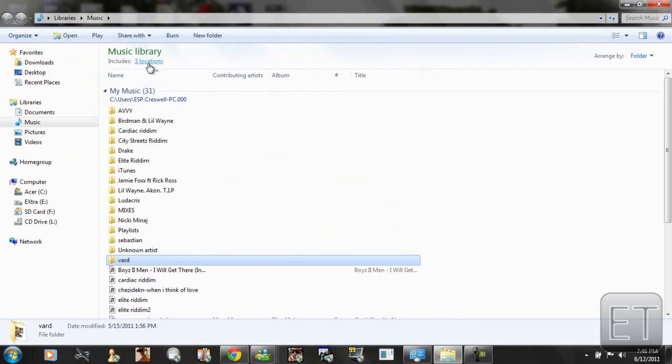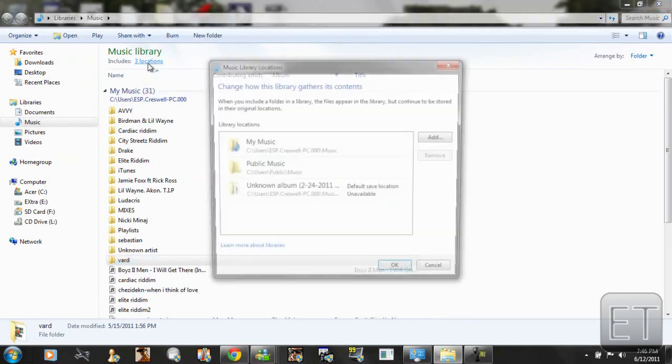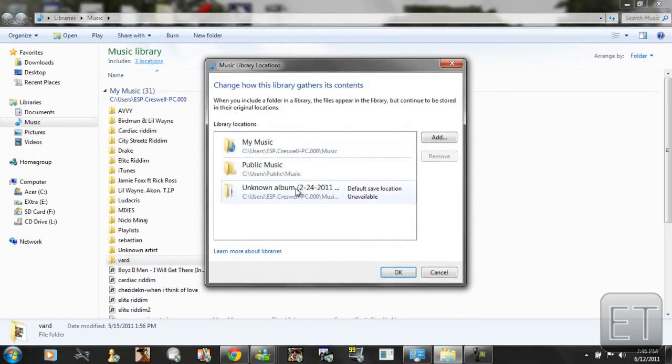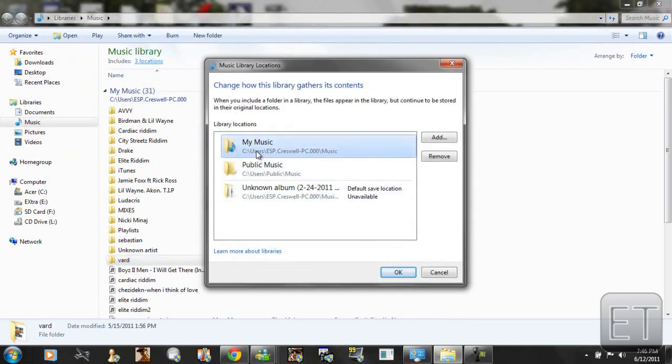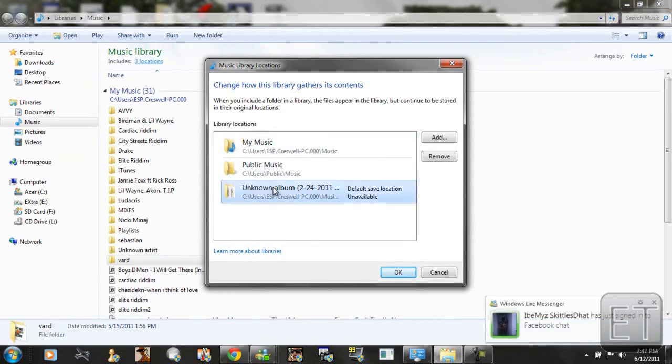And as you can see it includes three locations. Let's click on that. So we have my music, public music, and this unknown album.